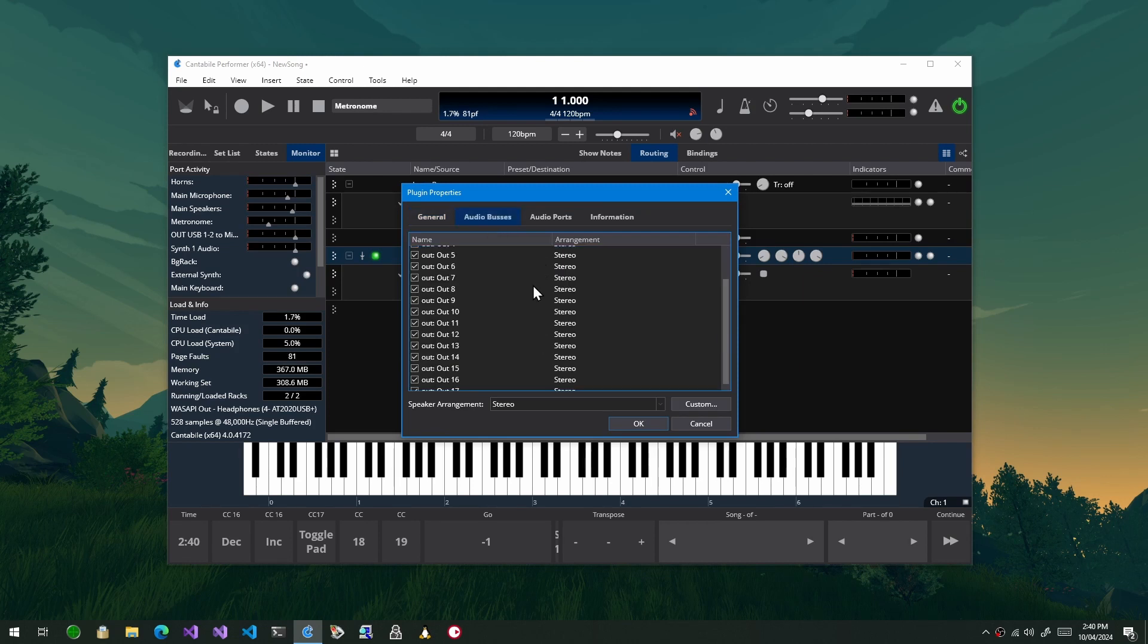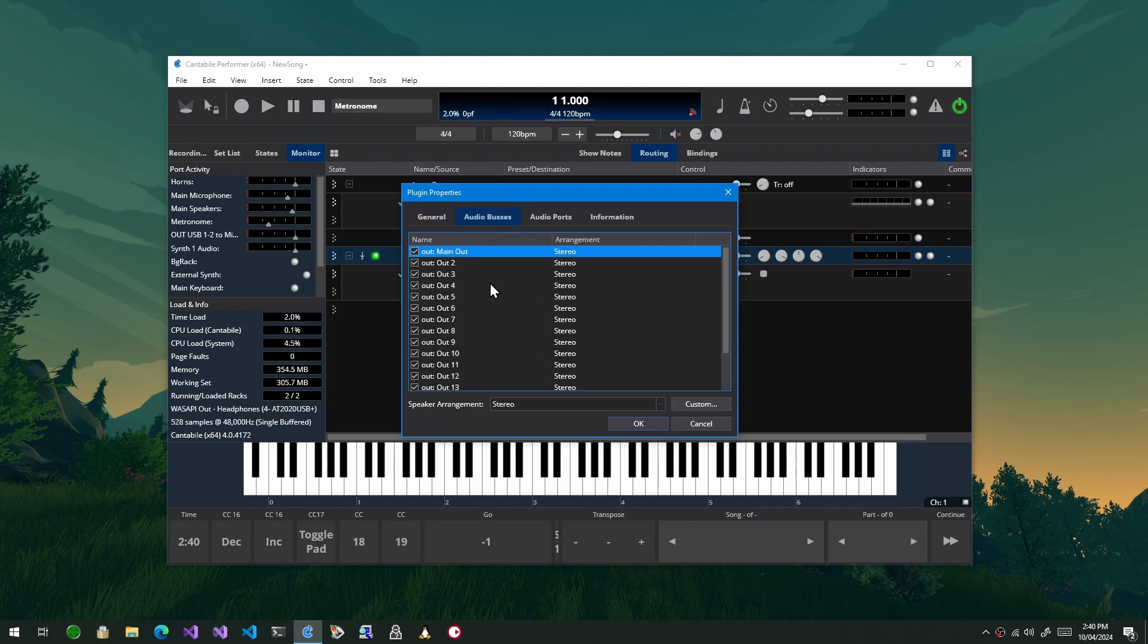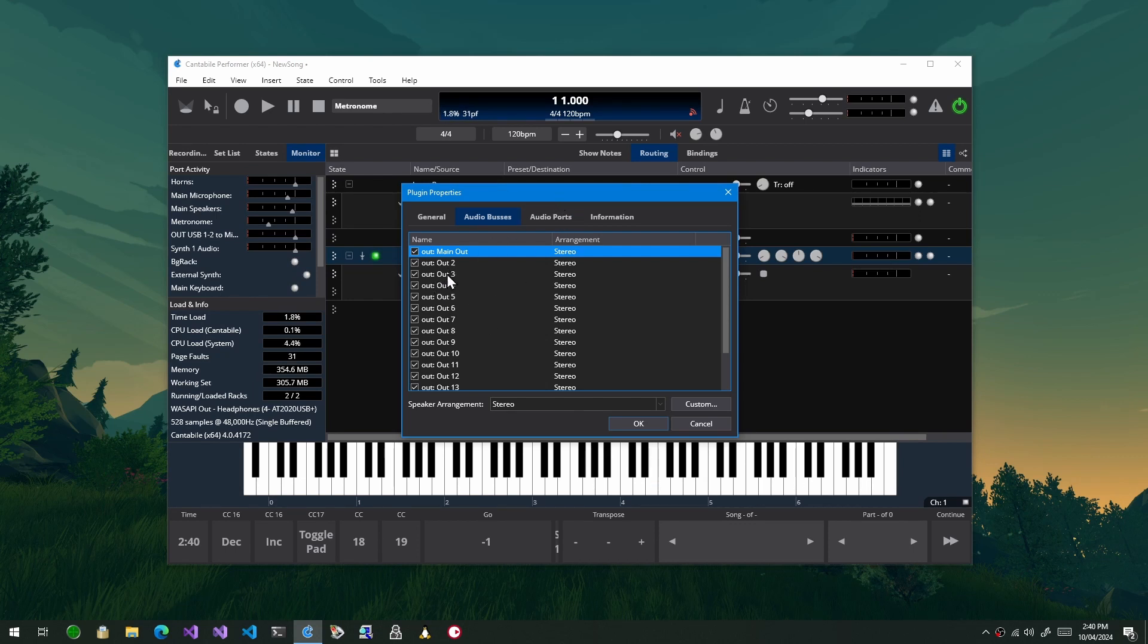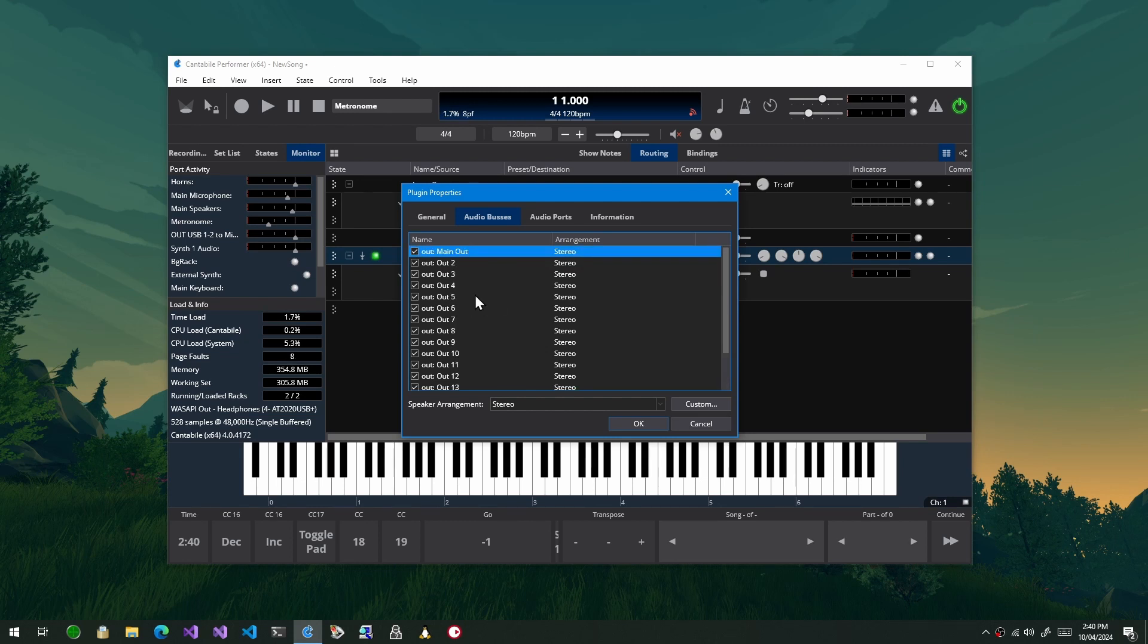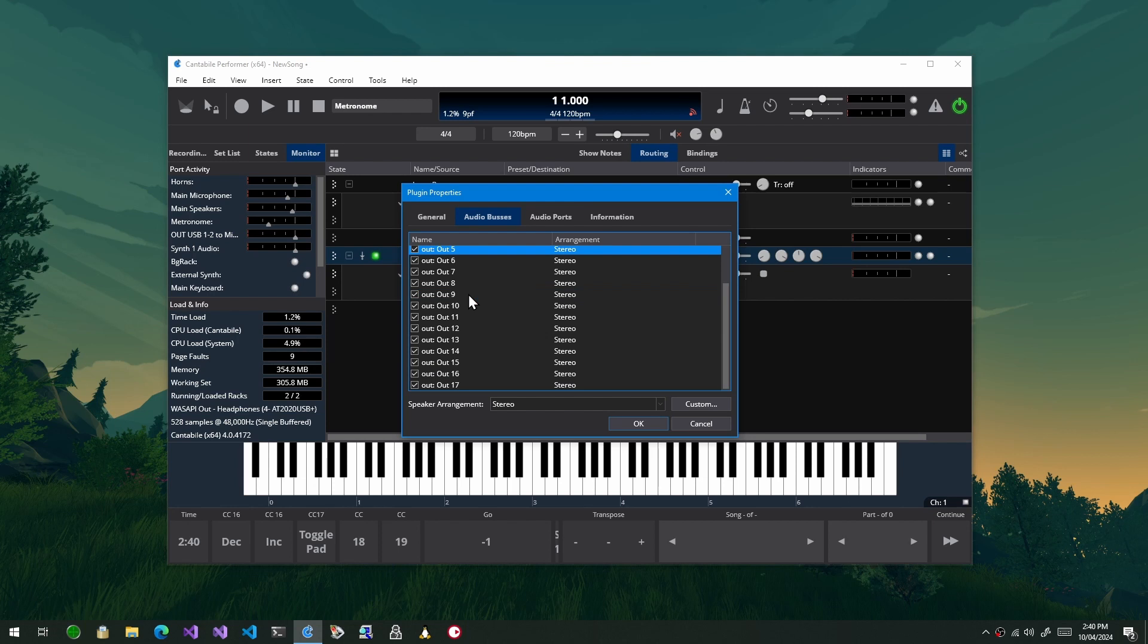So VST3 lets you enable and configure buses into and out of a plugin. What you'll notice here is UVI, for example, has a lot of buses here, and a lot of time most of them you won't need to use so you can actually disable these now.